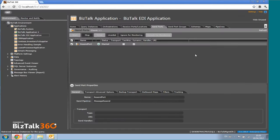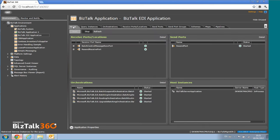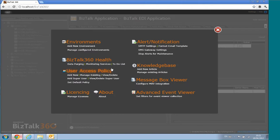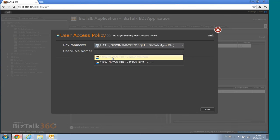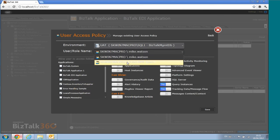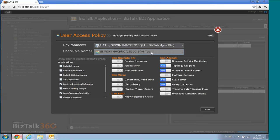One of the biggest features of BizTalk360 is the fine-grained authorization module. The problem with the current BizTalk Server is that you only have two groups — BizTalk Operators and BizTalk Administrators — with no flexibility. With BizTalk360, you can define your own user access policy. Go to Settings, and there's a whole section called User Access Policy.